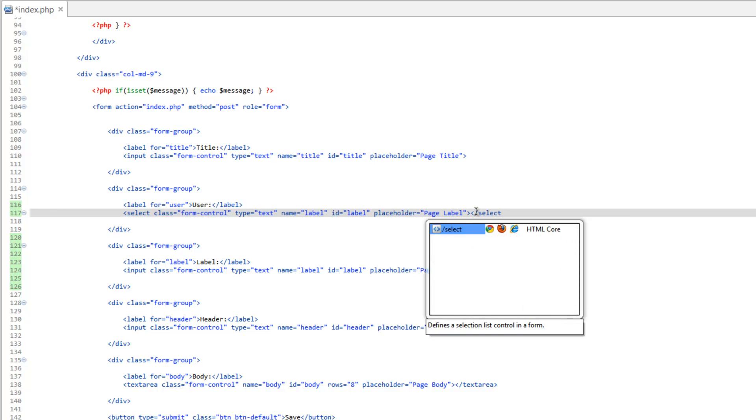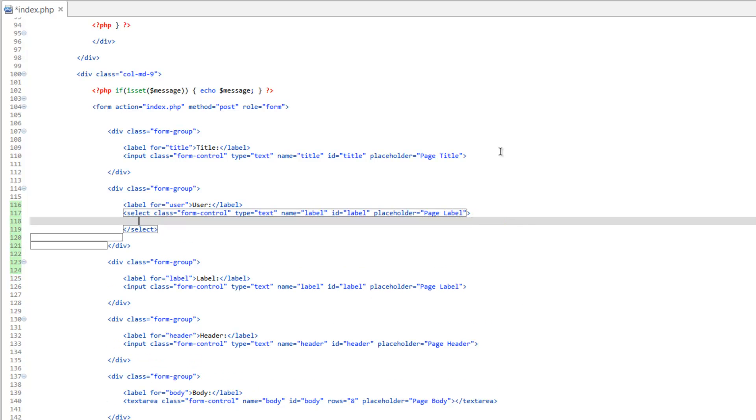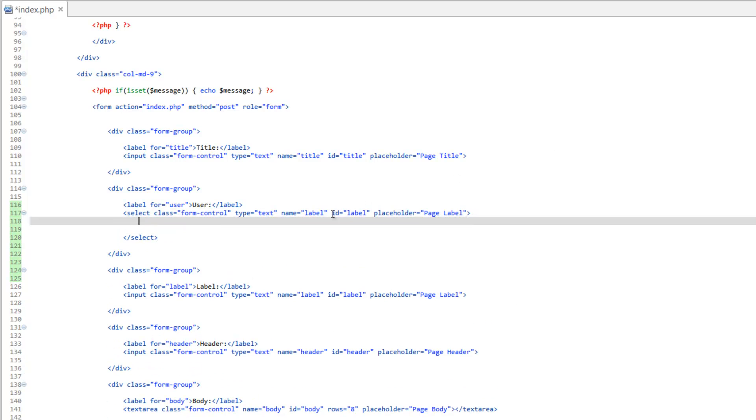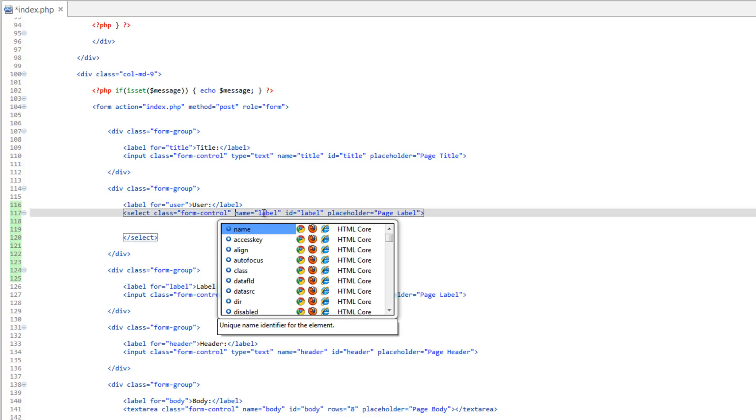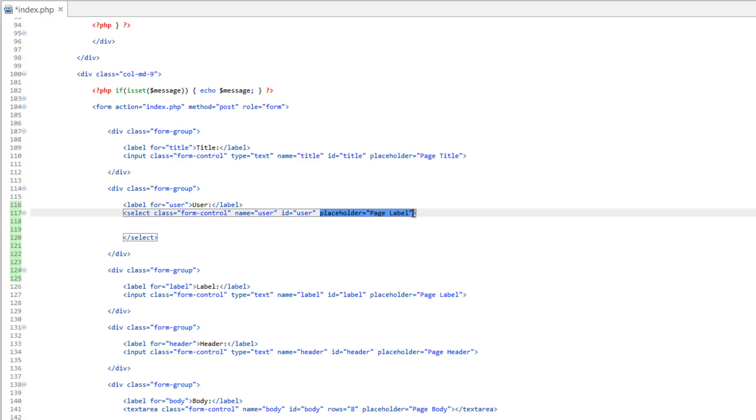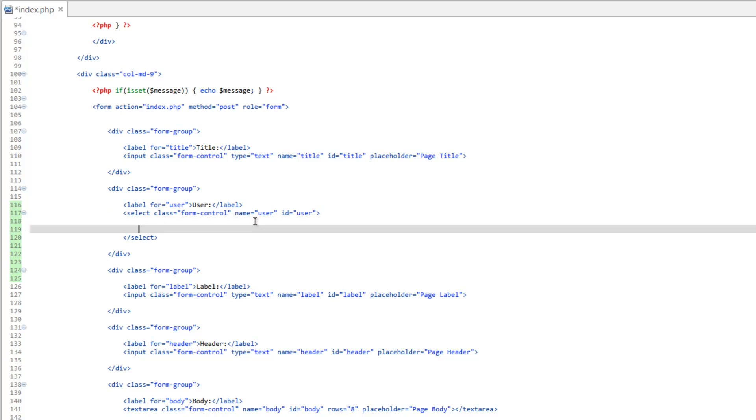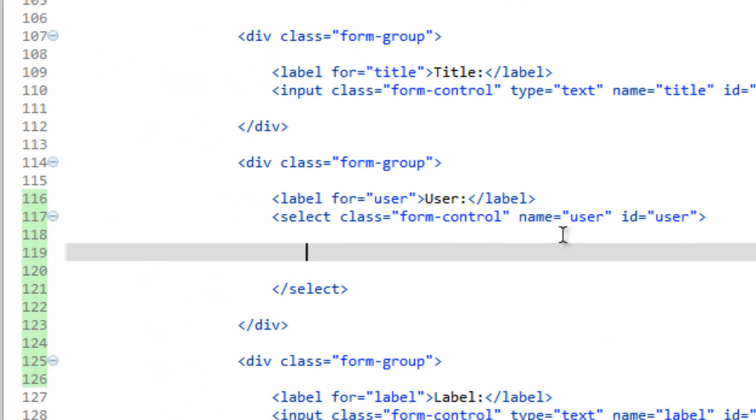This is going to create a select box or a dropdown box. I'm just going to give some space here. We can go ahead and take the type equals text out of here. We do want the name and we're going to put user for that, and ID is going to be user. We do not have a placeholder property for these select boxes. So a select box has two parts, the select tag and then the option tags inside of it. The options are going to be the list items in the dropdown box. Let's go ahead and make an option.